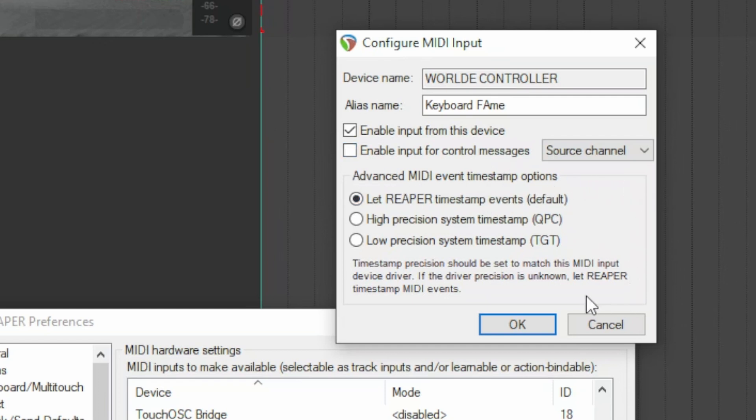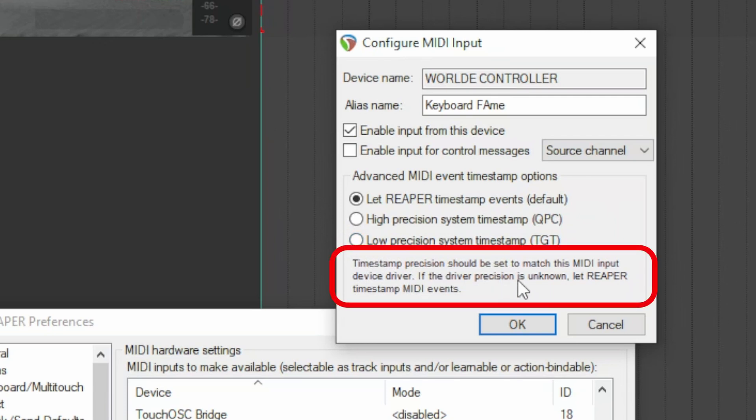Here below is the area for advanced MIDI events. Different timestamp modes can be selected, useful when you need to use a control surface, for example. As specified here, if the accuracy of the driver is unknown, select the first option which is the default.